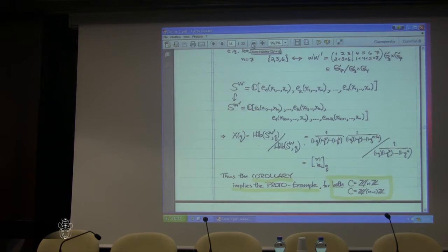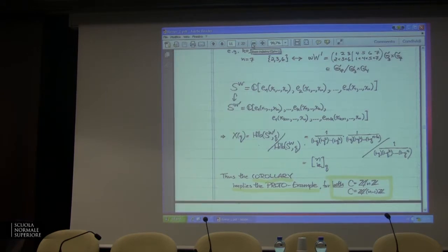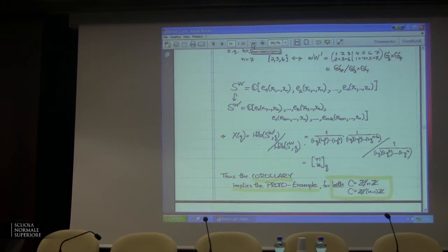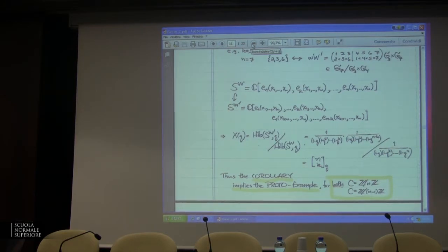Any questions before we go on? Modular — I want to understand that GL(n,F_q) example. Why did that happen? We're not over the complex numbers; GL(n,F_q) is not a complex reflection group, but it is in a sense a reflection group. If you have a non-transitive action, you can cut it into pieces, but I don't have a general answer for a non-transitive action.